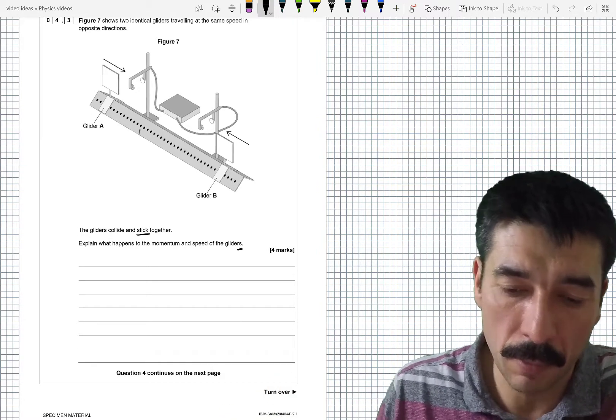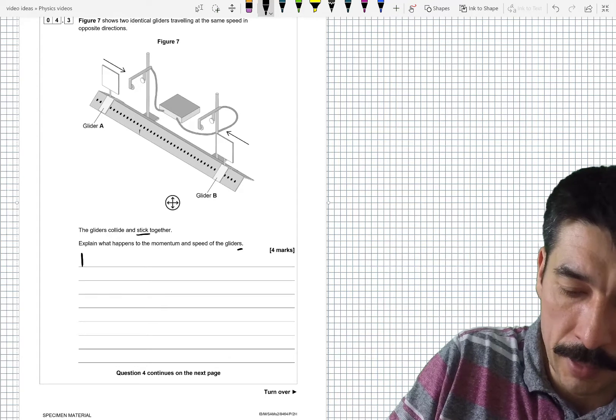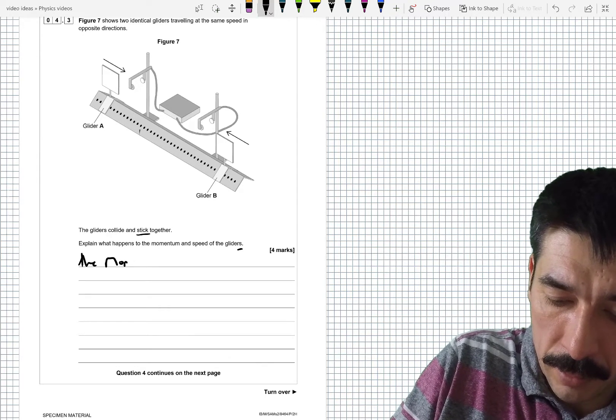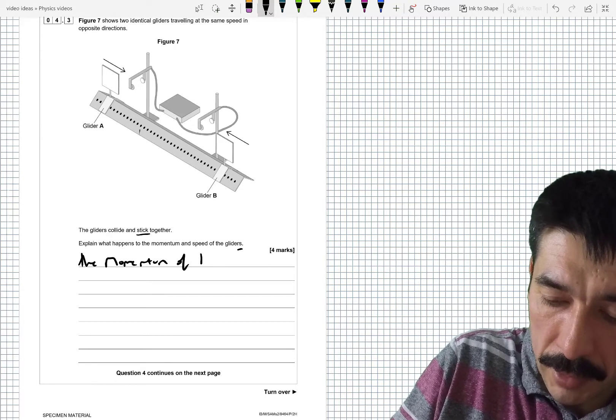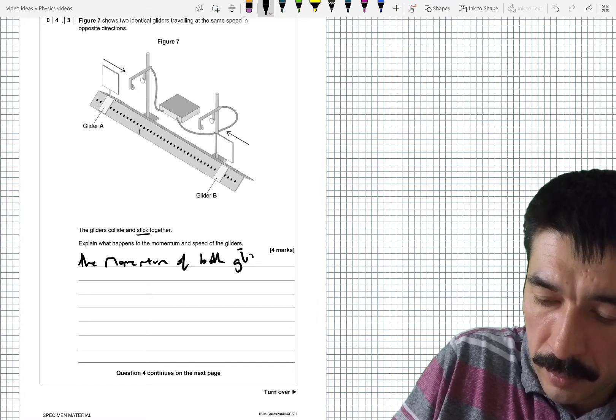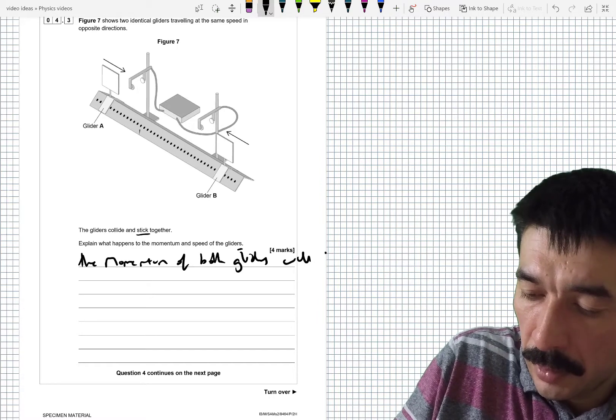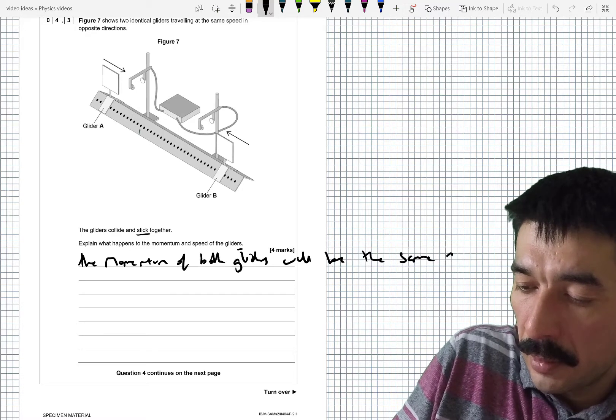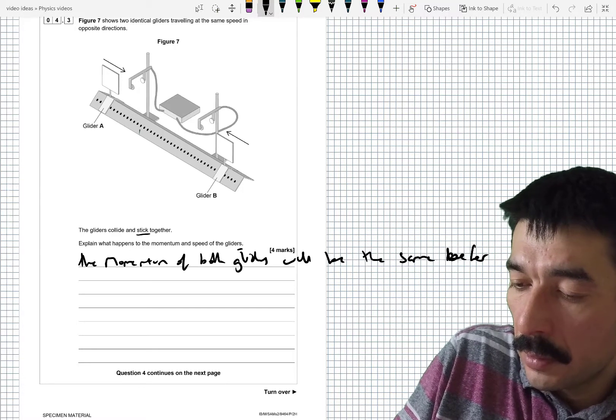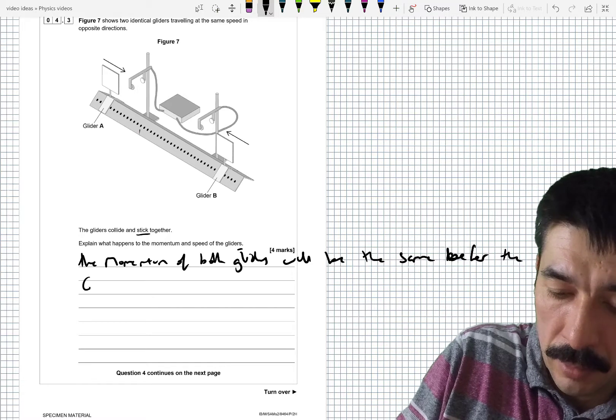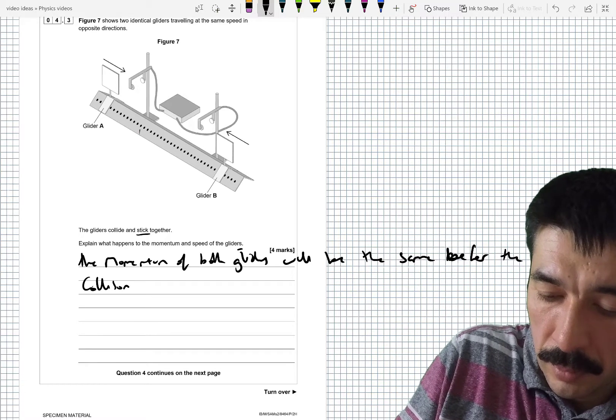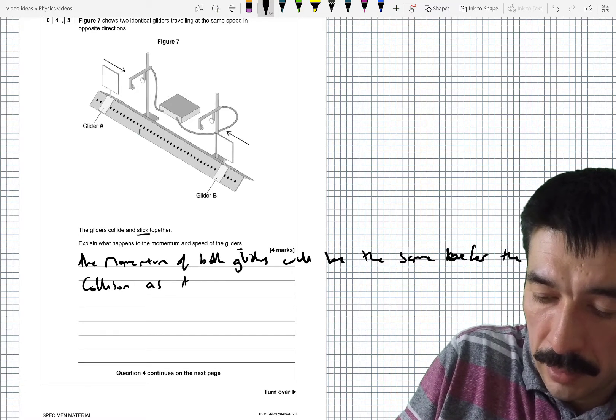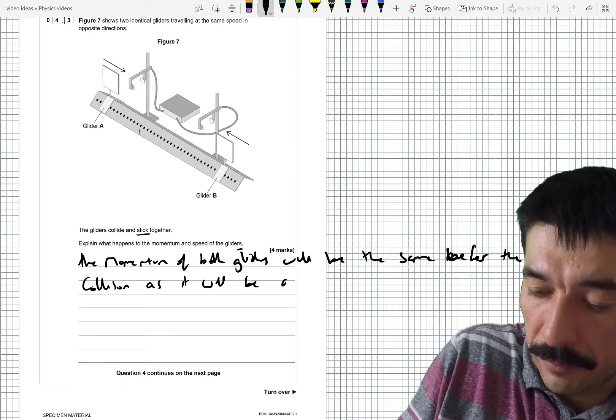So what will happen to the momentum of the gliders? The momentum of both gliders will be the same before the collision as it will be after.